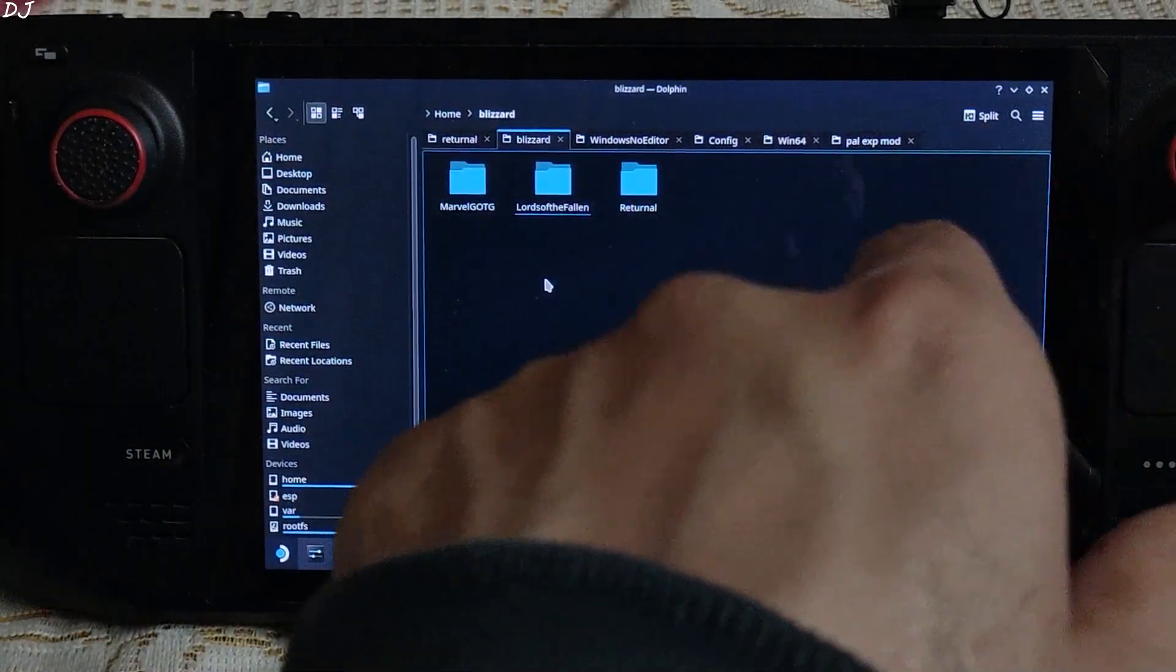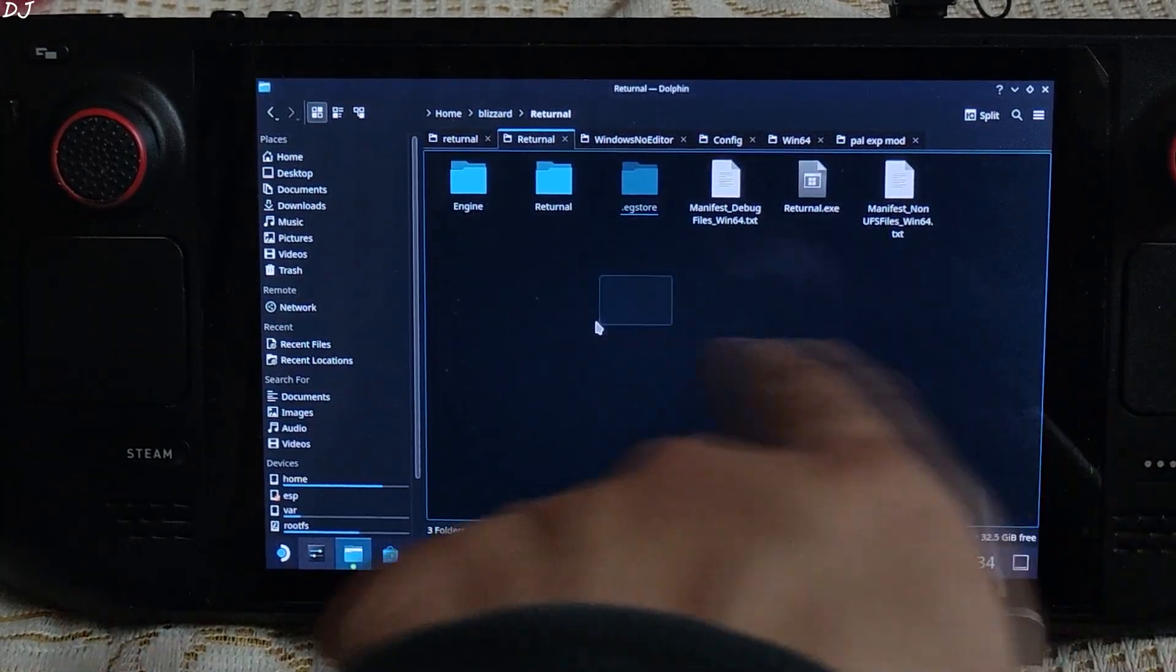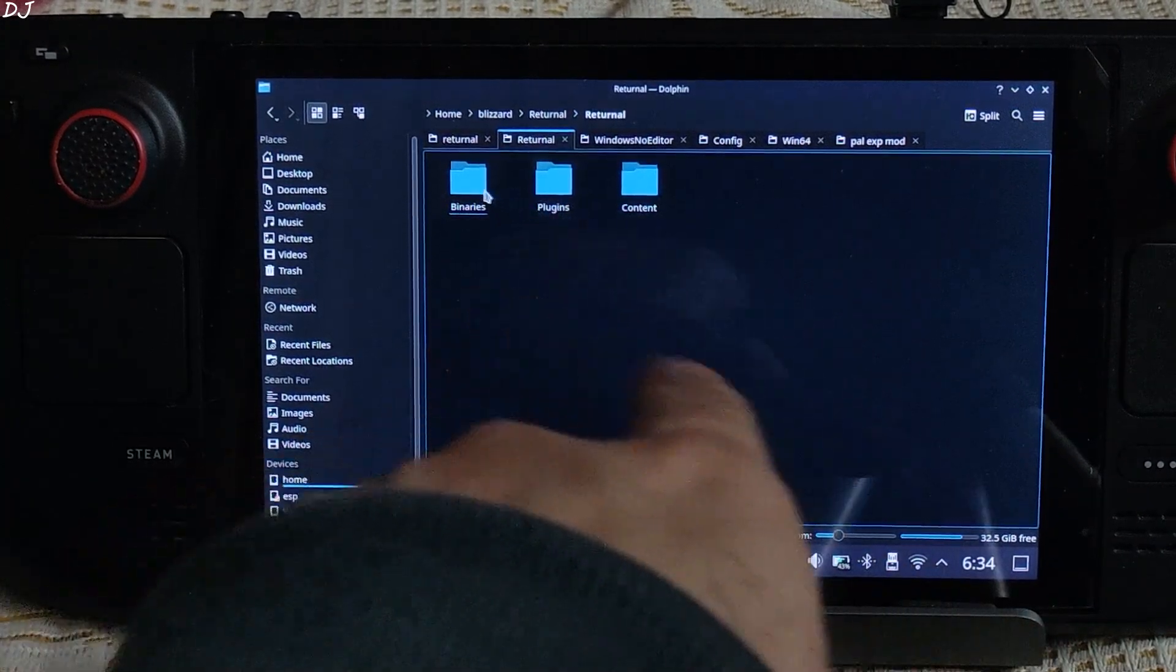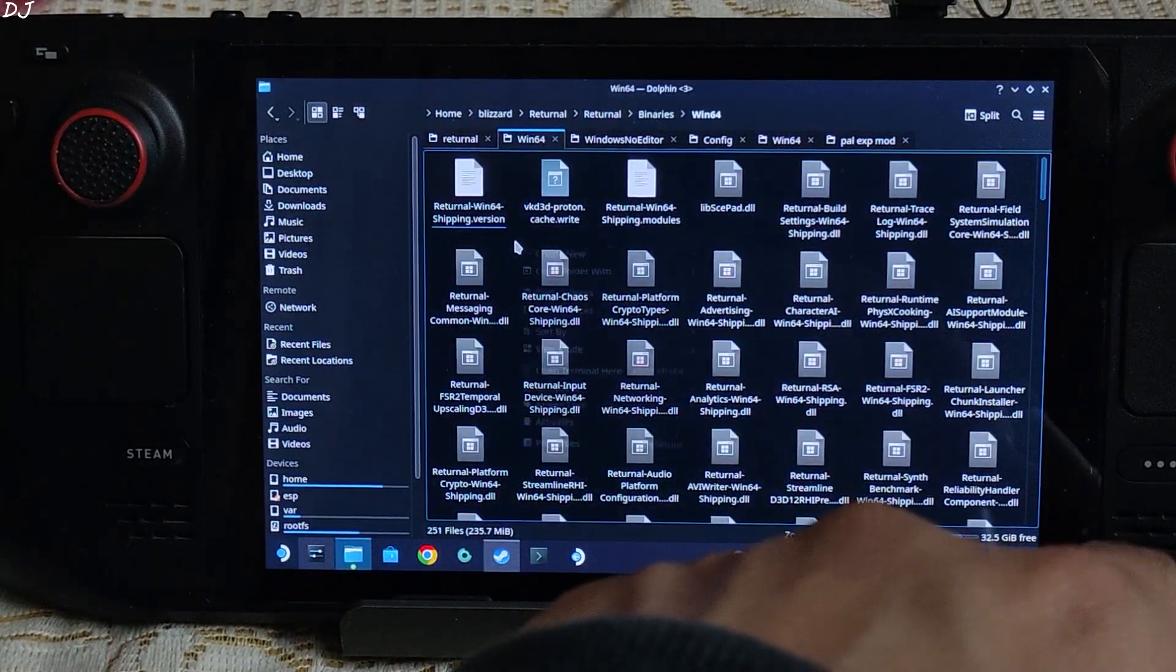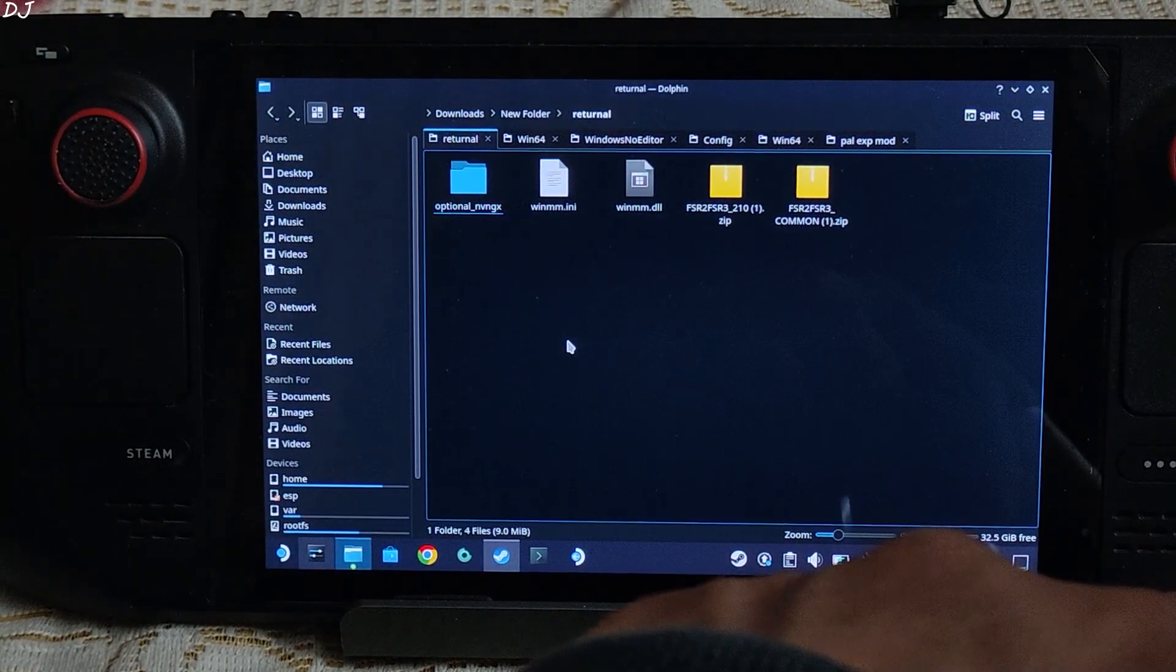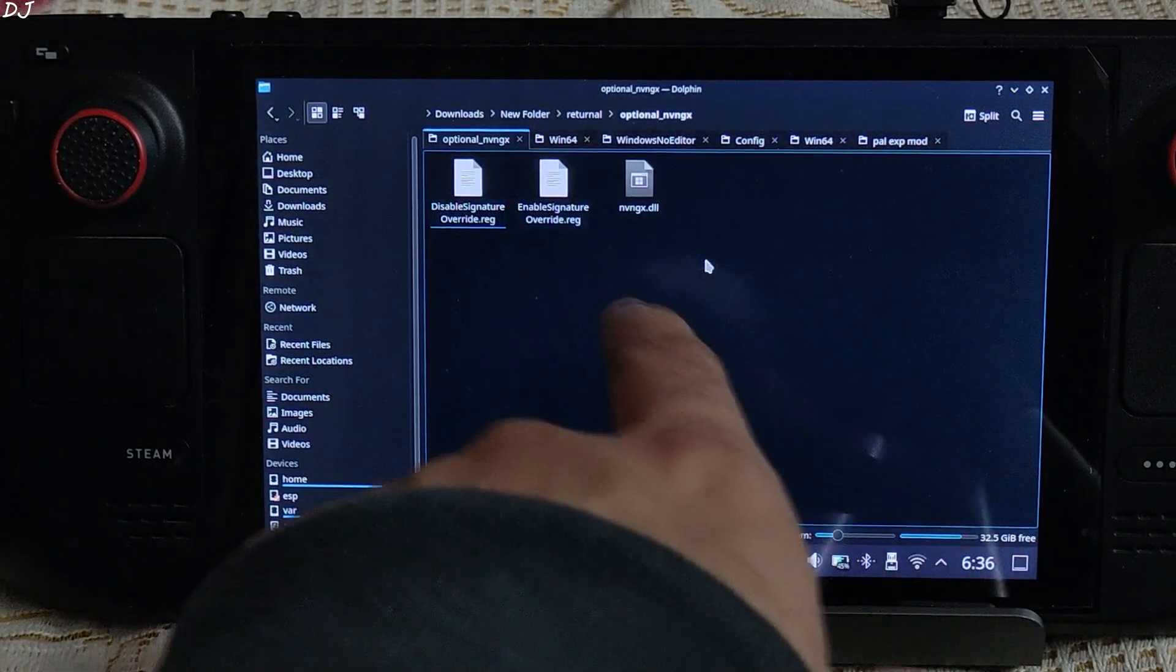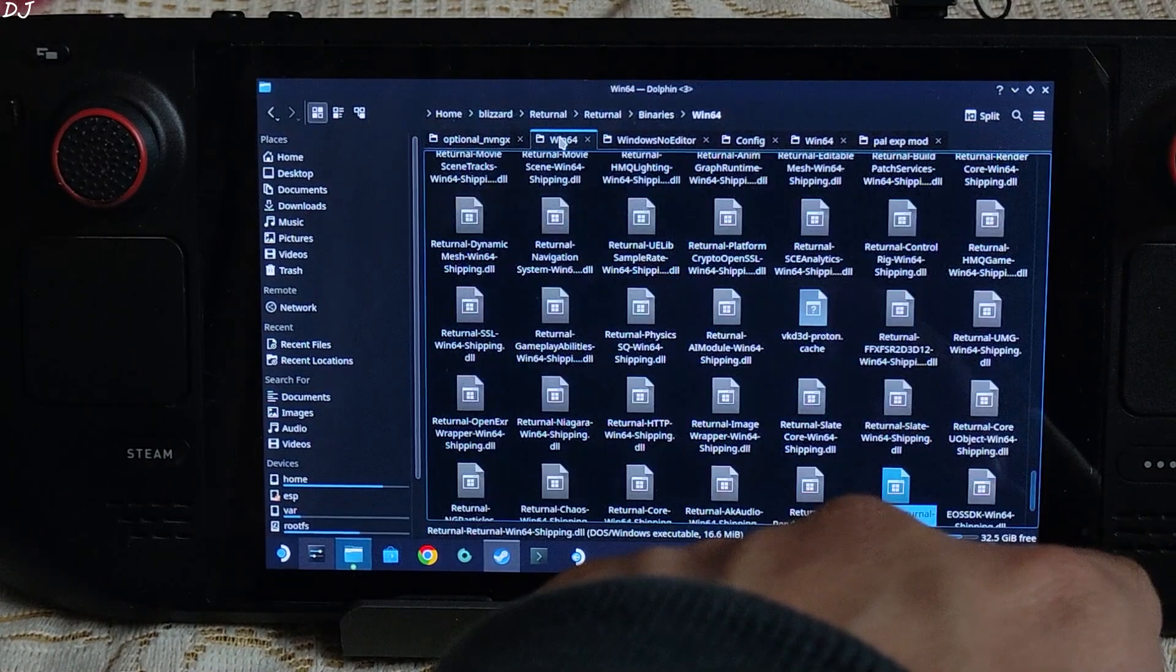I have installed the game on my Steam Deck's internal storage. Home, blizzard folder. This is the game's install directory. Open Returnal folder, open Binaries folder, open bin64 folder. Paste the files here. For this game we need to use another file from the common mod files. Just open optional_nvngx folder. Copy this dll file nvngx. Paste it in the same directory where you pasted the previous files.